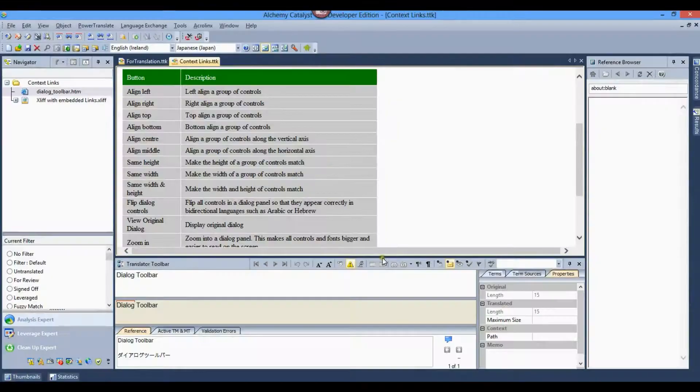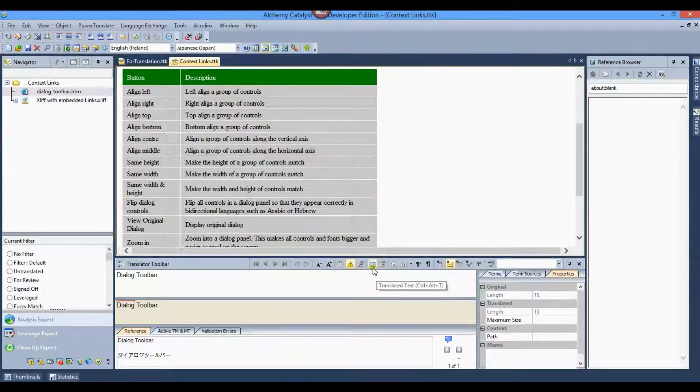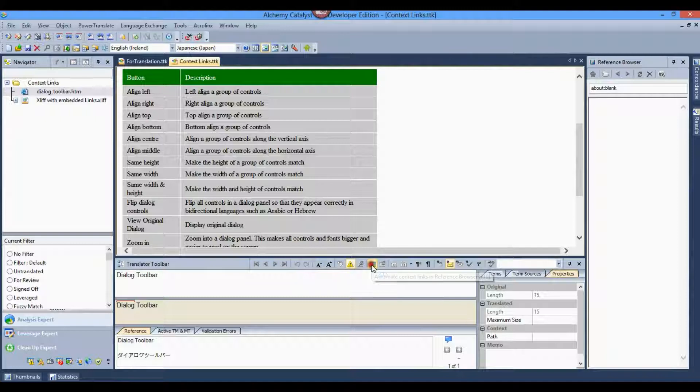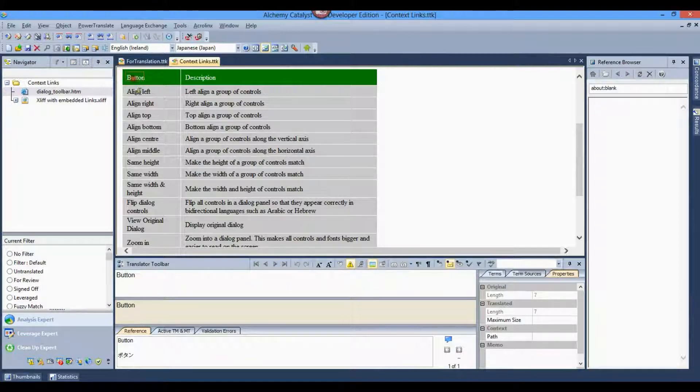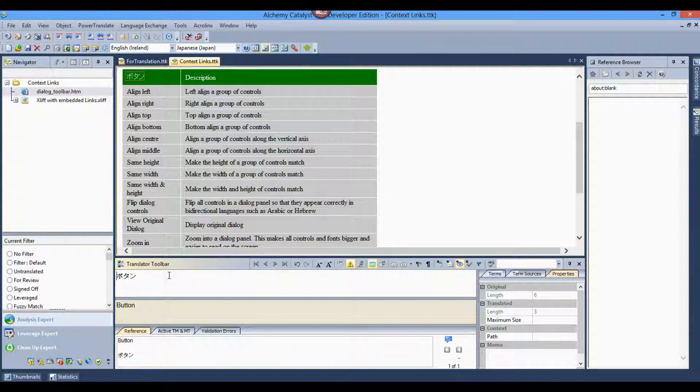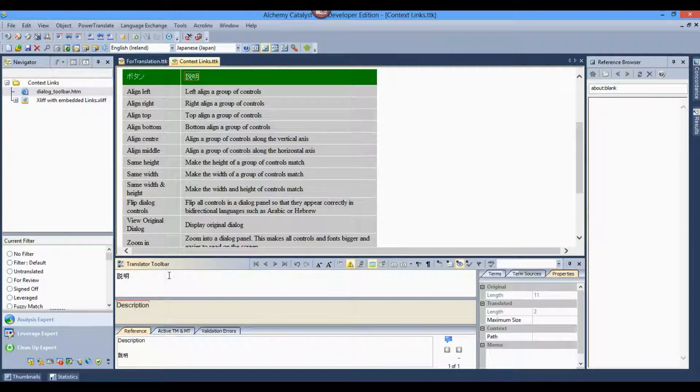External references, such as images, can bring additional information to segments that need more context to achieve a quality translation. These are associated at a segment level through the context links feature.